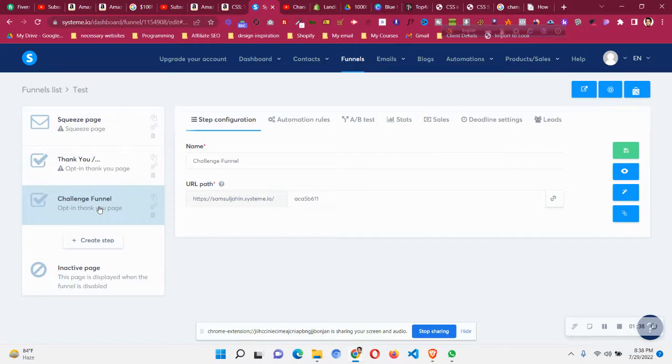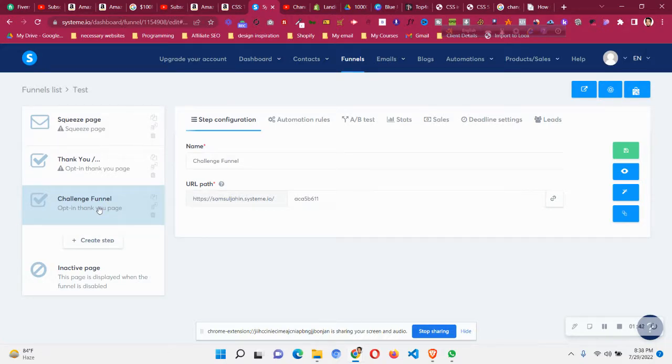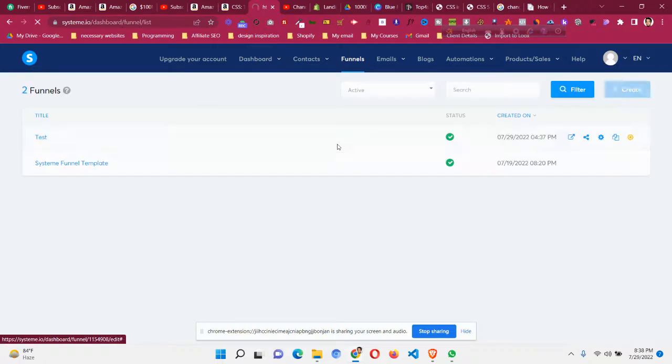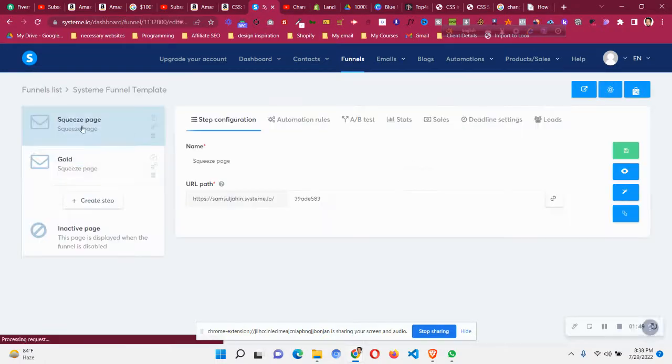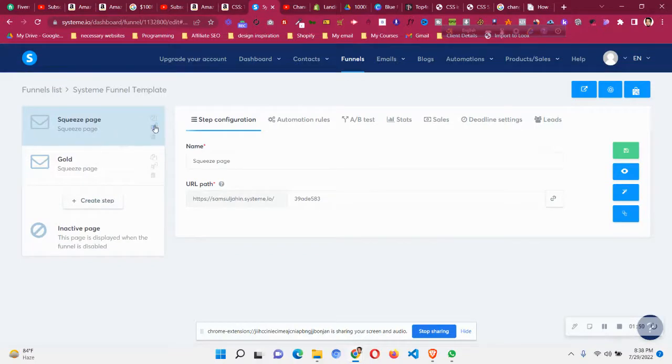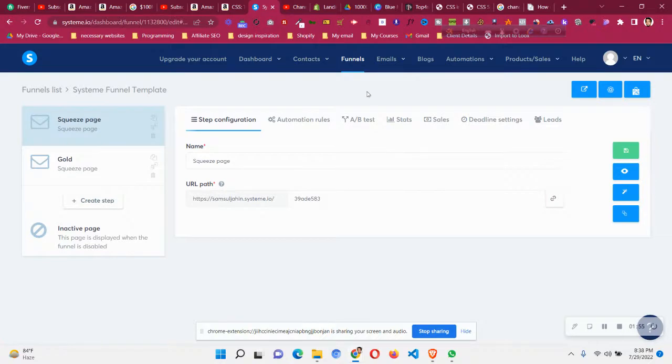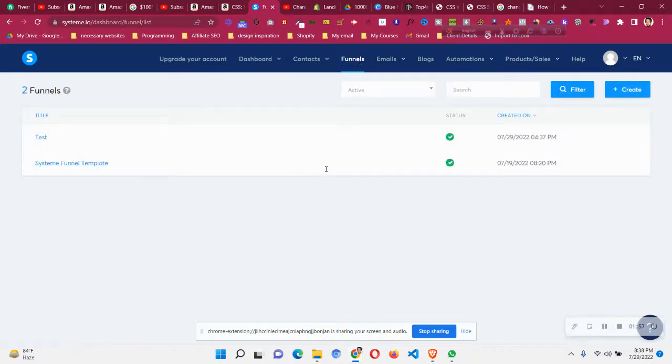So you can do the same thing with all the pages that you have mistakenly made in the funnel where the currency is not correct. Just move all the funnel steps to the new funnel where you put the correct currency.